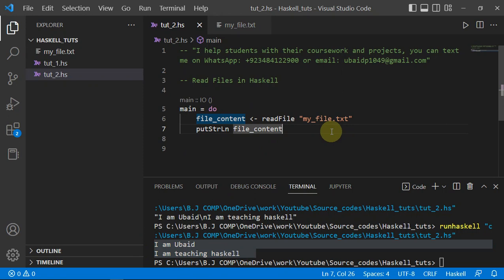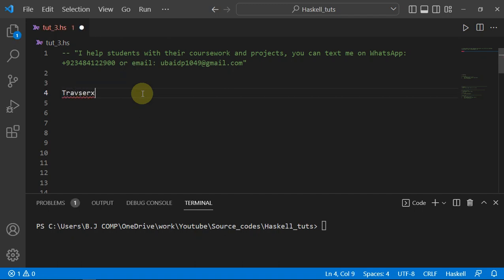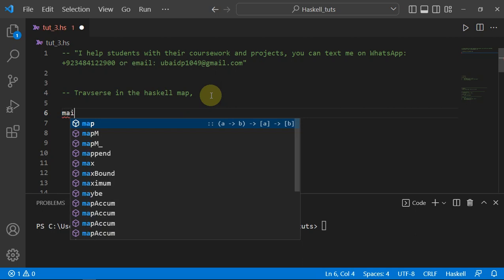Welcome to the Haskell programming series. In this lecture I'll show you how to traverse a list in Haskell with the `map` function. For those who don't know, traversal is an operation we use to iterate through a list and perform some operation on each element one by one.